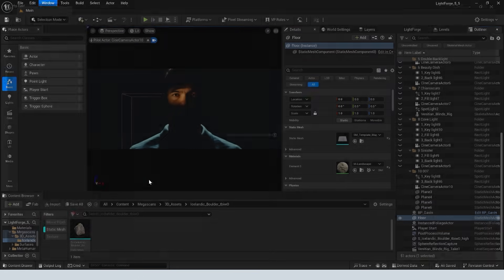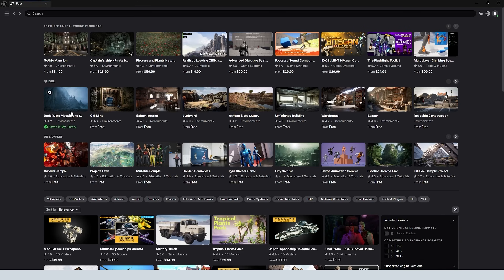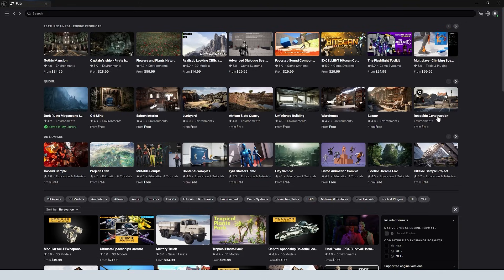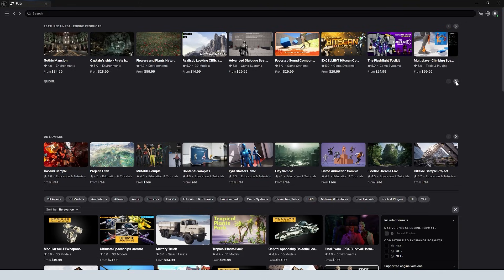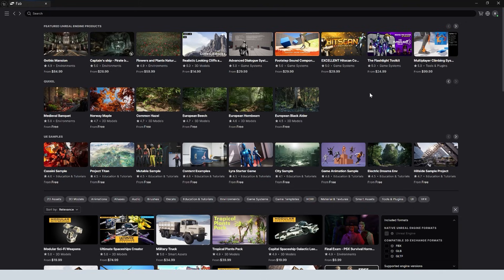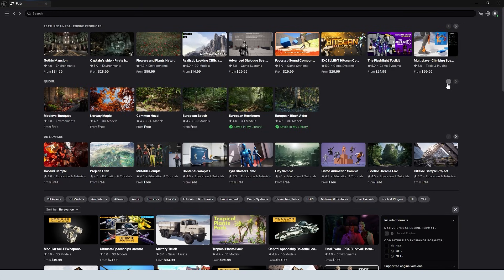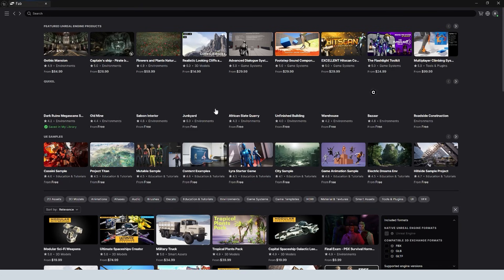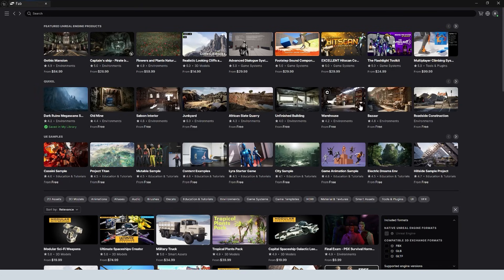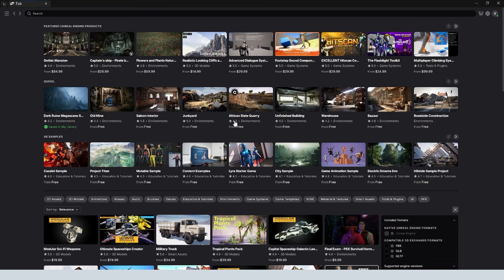What we're going to do is you can see right here we have Quixel. So these are a bunch of free environments that Quixel has released that we can download without paying for any of these assets. This is really useful because now we can basically get all of the assets that are used in these environments for free. It's kind of a little bit of a workaround and you can simply then migrate those assets to different projects as you need.